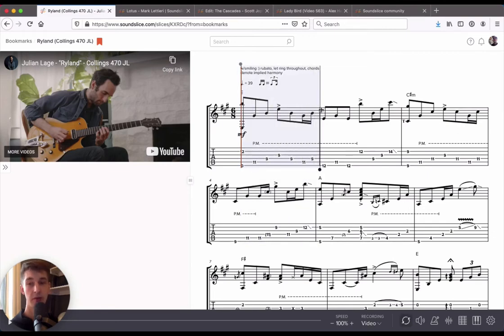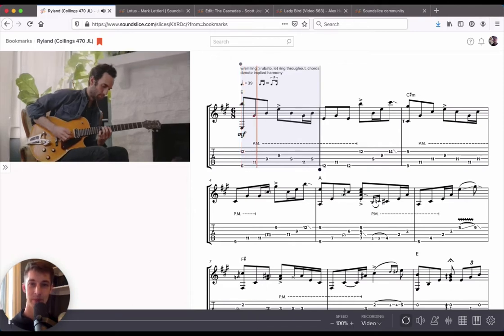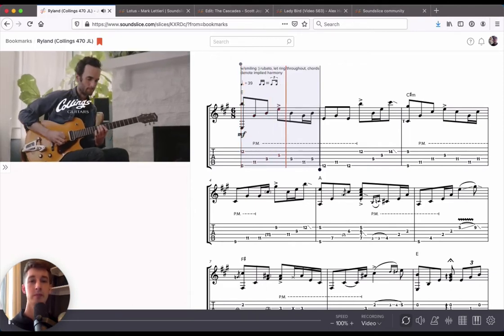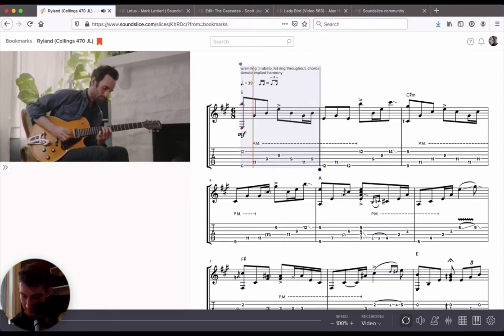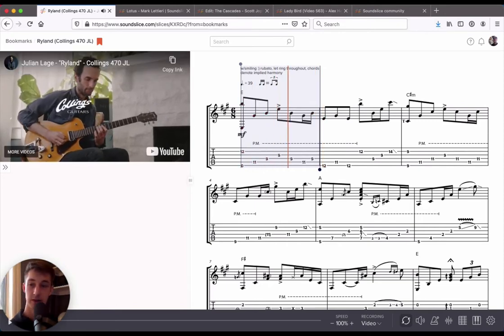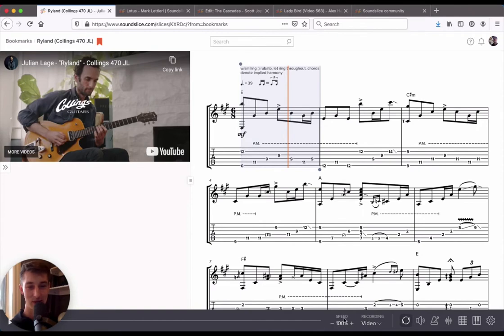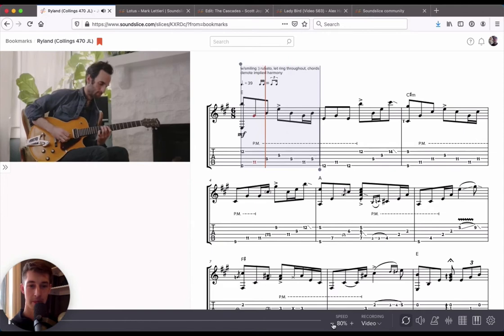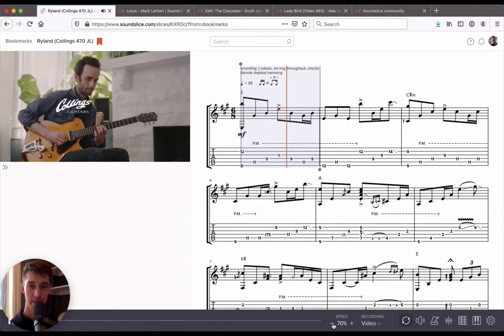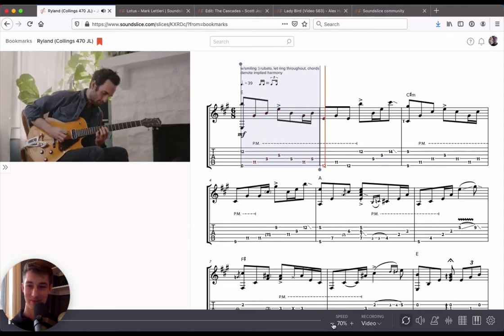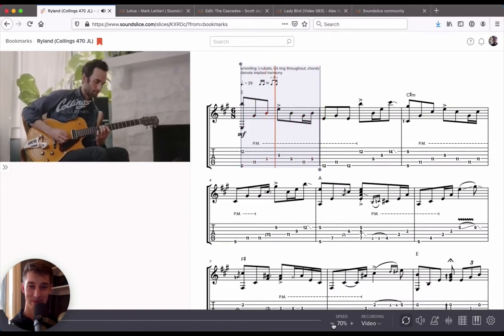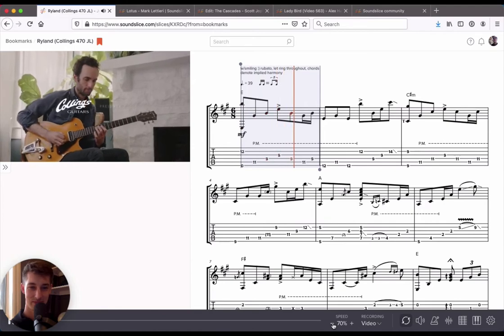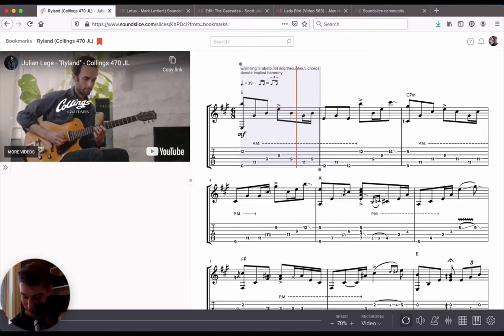If I hit play now, what you expect and what will happen is that the notation will repeat over and over. This is an amazing practice tool. You can slow that down by going to the speed control in the bottom right. So practicing has never been better. That's about as good as it gets.